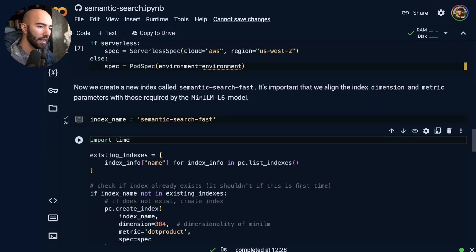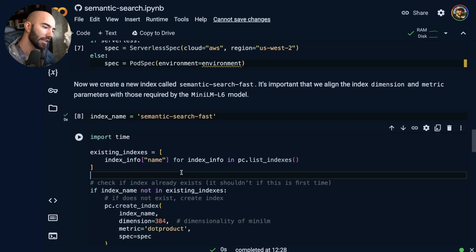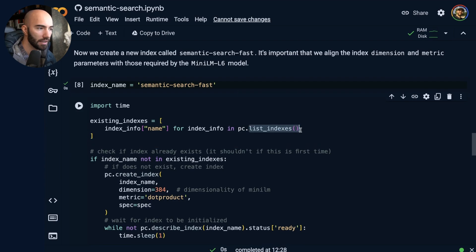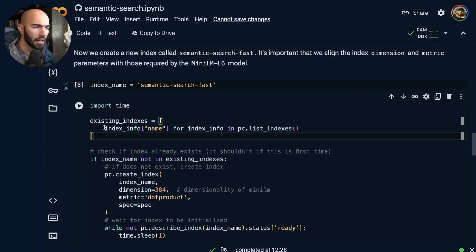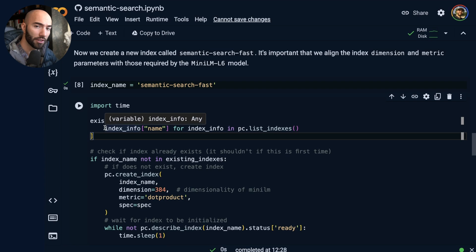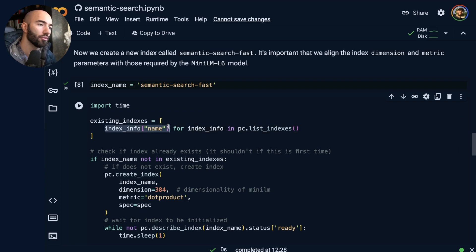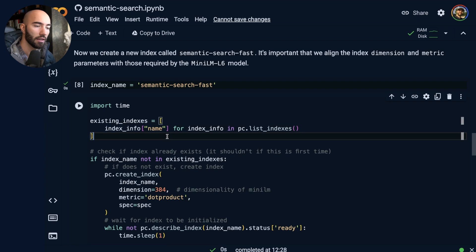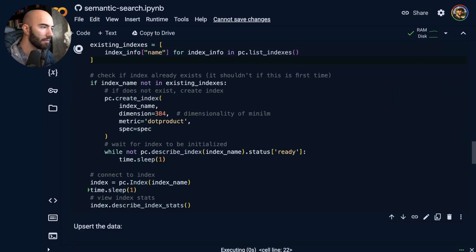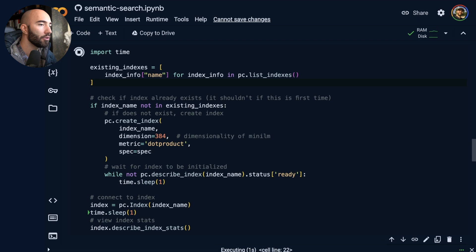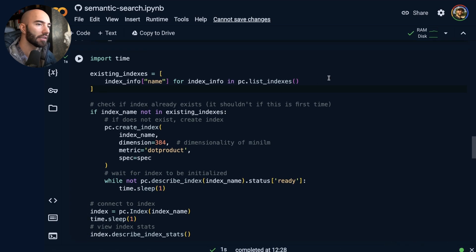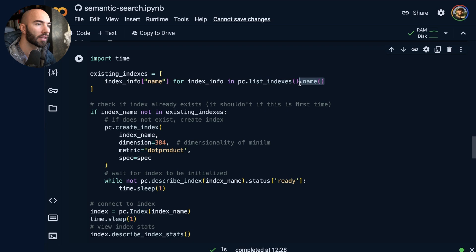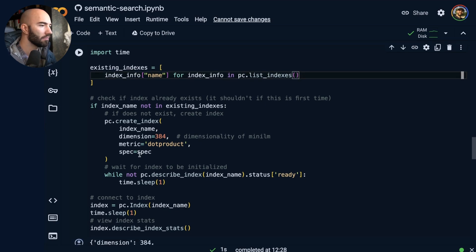Let's create an index. Slightly different again here. So rather than just listing the indexes, we need to go through, because when we list an index, we get a lot more information than we used to with the old client. So we just need to do this to return the indexes or the index names. If you do have indexes, you can also use this, I believe.